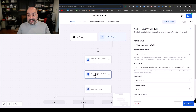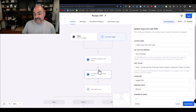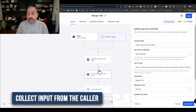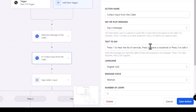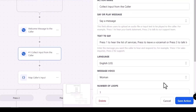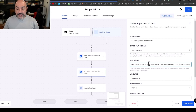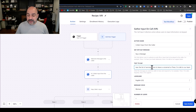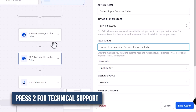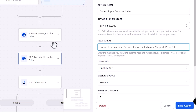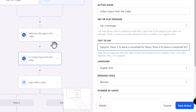The next step is Collect Input from Caller. We're going to Say a Message. The message will read: press 1 for customer service, press 2 for technical support, press 3 to leave a voicemail for Nuno, press 4 to leave a voicemail for Andy.